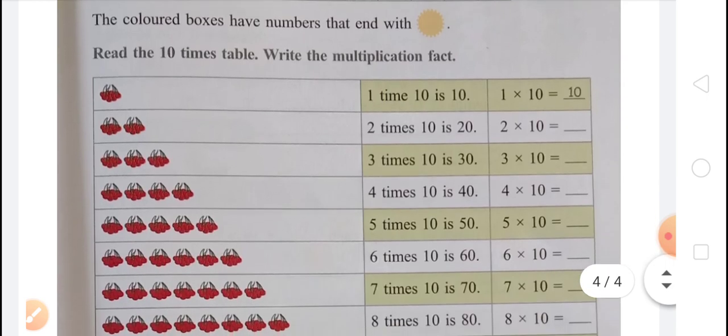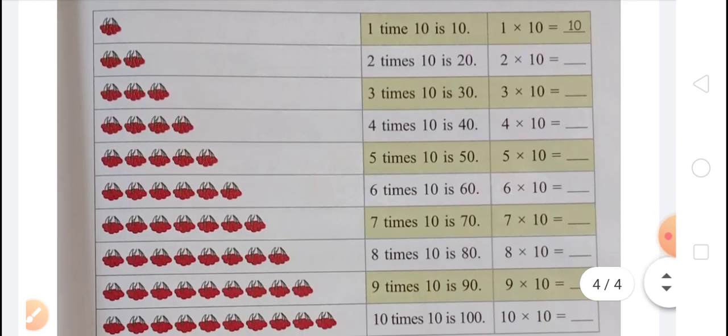Write the 10 times table and write a multiplication fact. You can see here that there is one group and in each group there are 10 cherries. So 1 times 10 is 10. The multiplication fact will be 1 multiplied by 10 equals 10, because 1 is the number of groups and 10 is the number of cherries in each group. In second, there are 2 groups and in each group there are 10 cherries. So 2 times 10 is 20. Multiplication fact will be 2 multiplied by 10 equals 20.